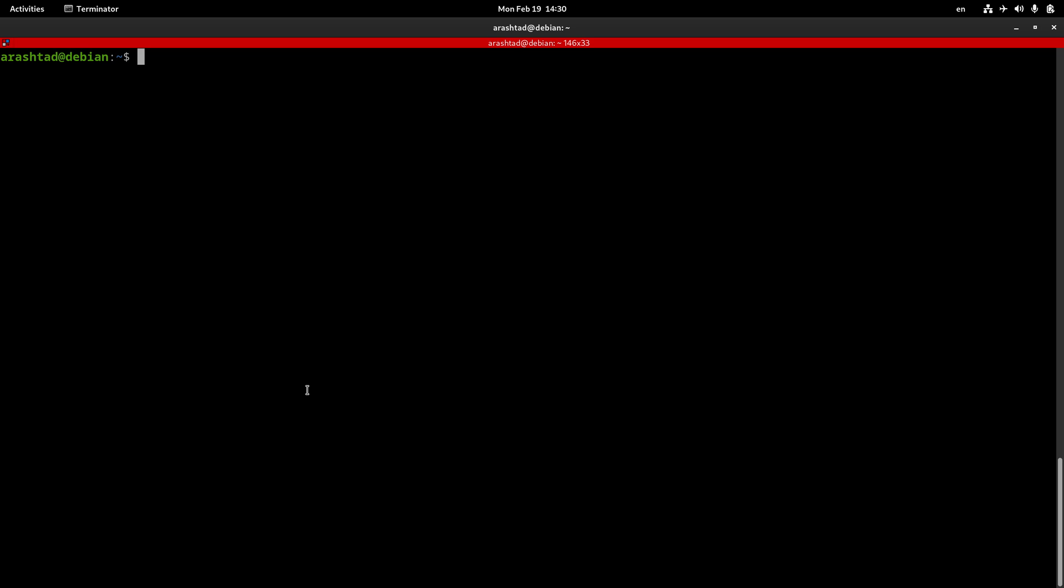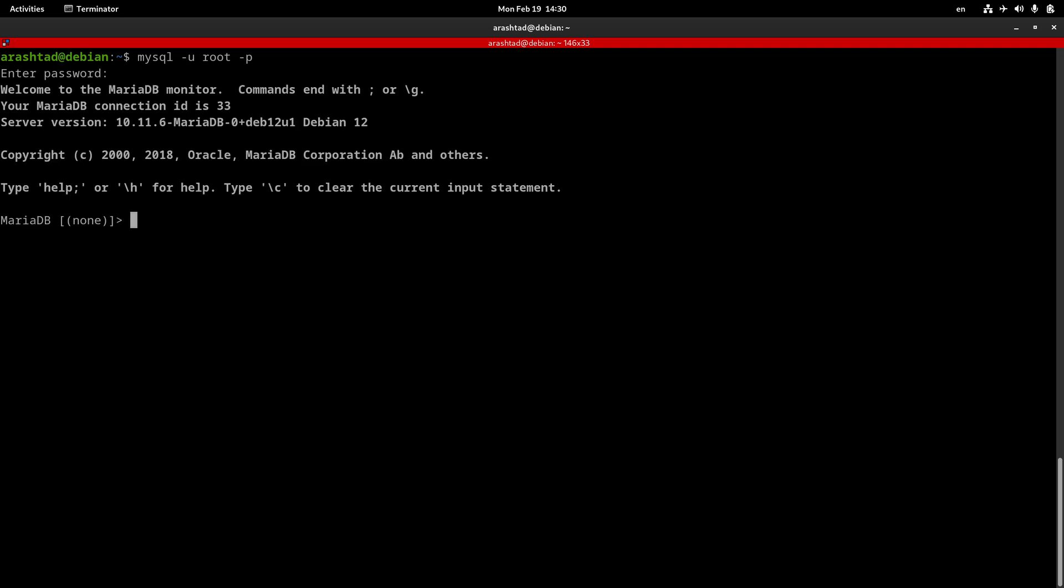The proper way to log in to MySQL server is typing MySQL -U, the username, in this case root, and then dash P. After pressing Enter, the system will ask you for the password for the root user, and after entering the password and pressing Enter, you can log in to your server.